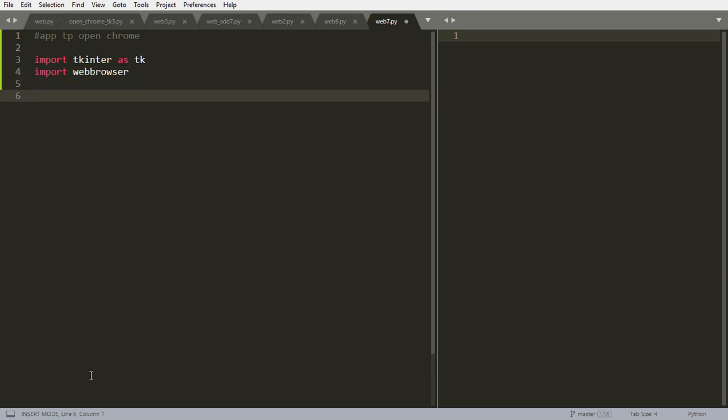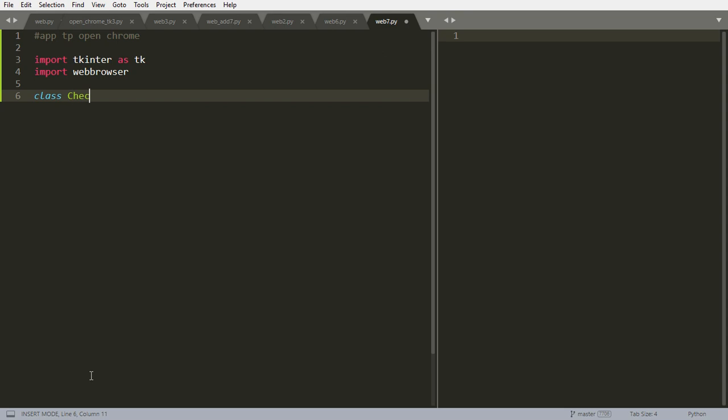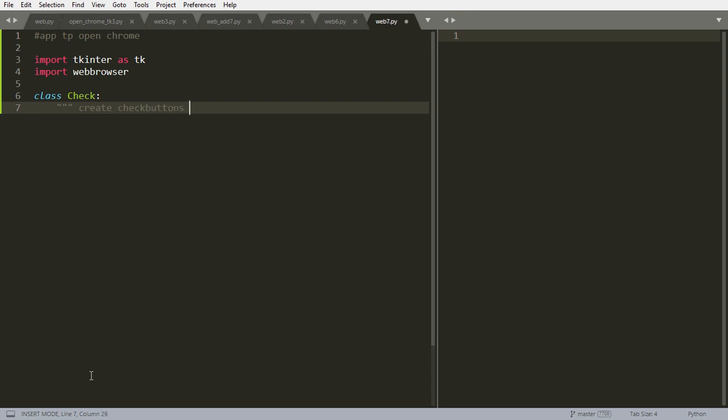First of all, let's create a class called Check. With this class we want to create checkboxes, check buttons for links. So we want to make this app that will create check buttons that we can check if we want to go and visit that site, or we can uncheck if we don't want to visit that site.